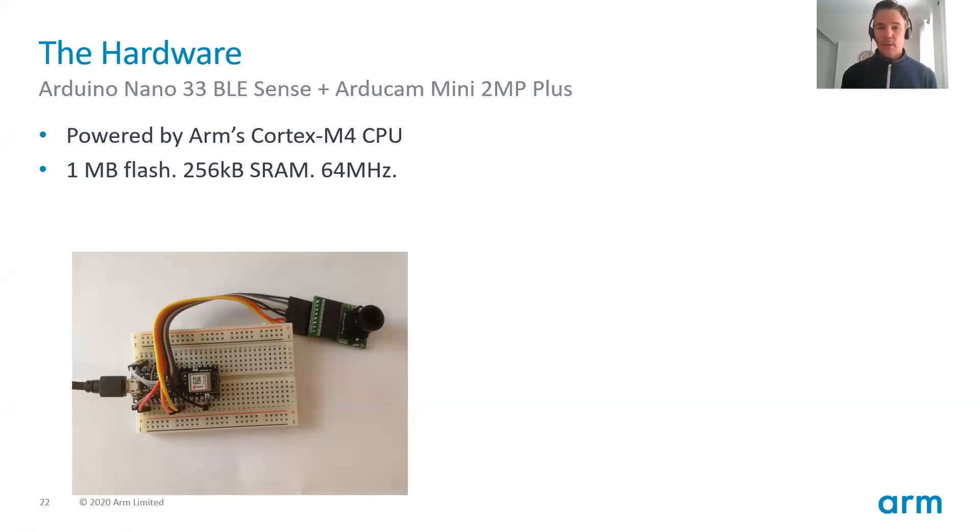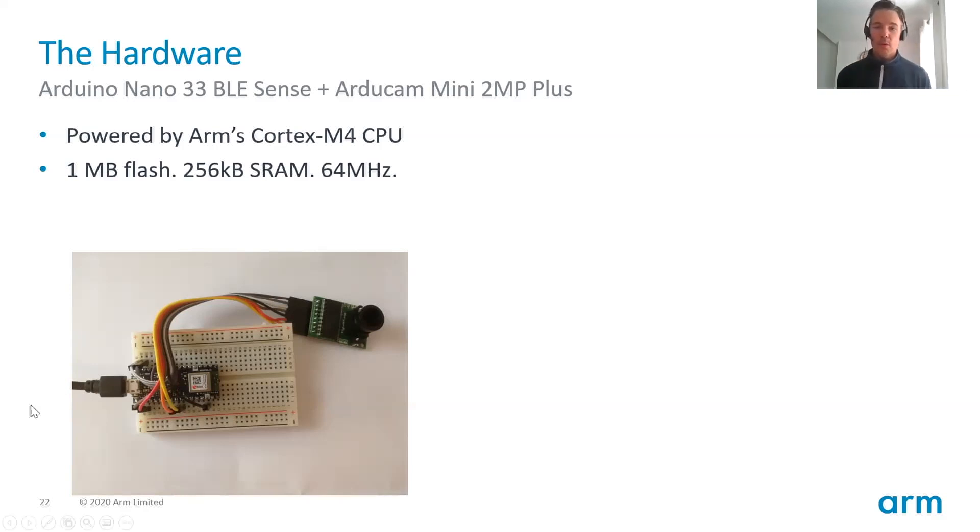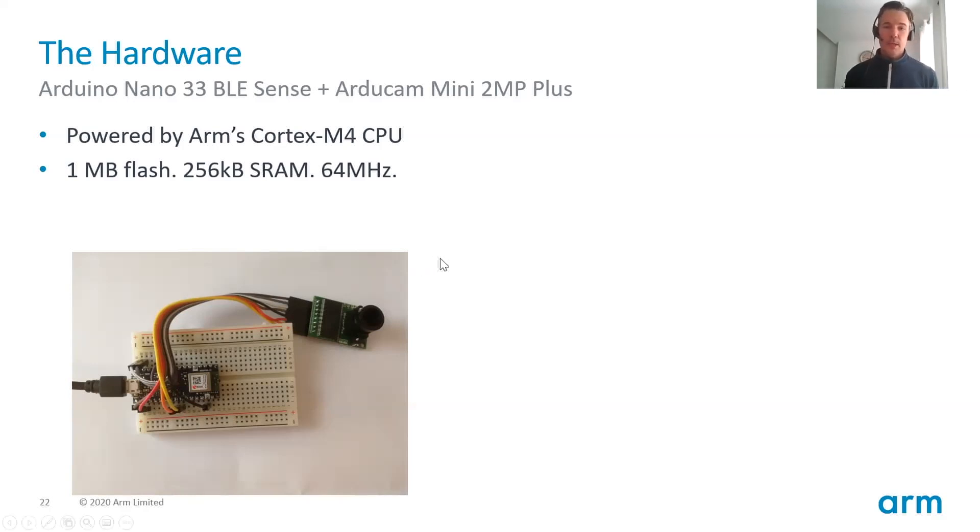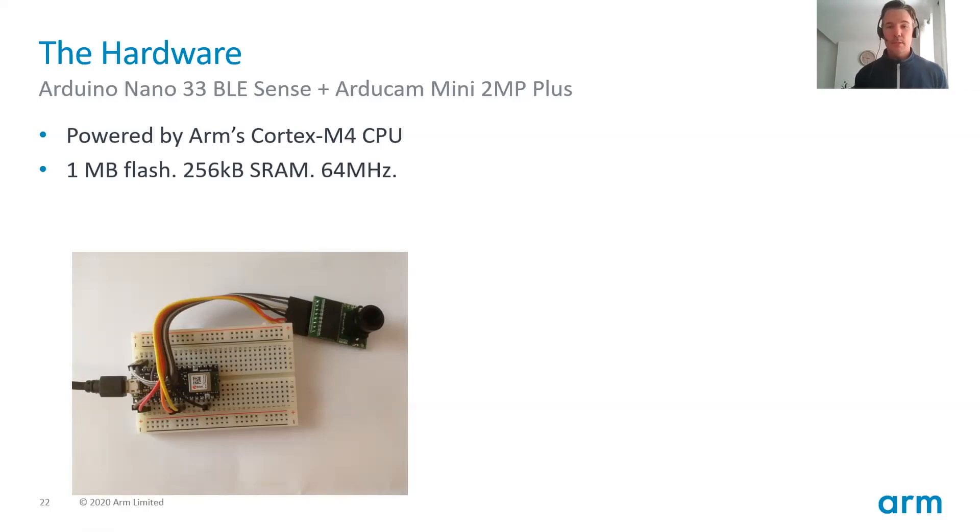So you can find the full instructions on how to connect these wires and more in the README.md file, the markdown file in the TensorFlow repo. A link will be available after this presentation as well.